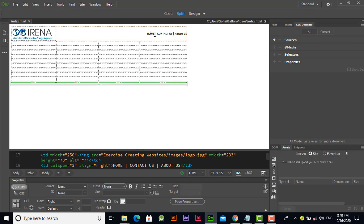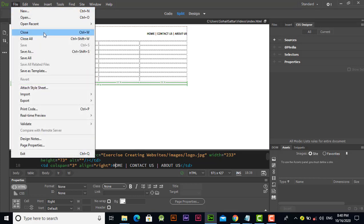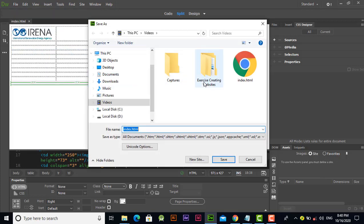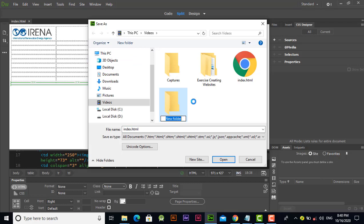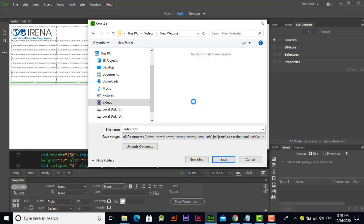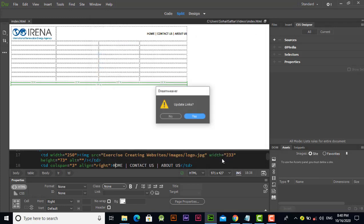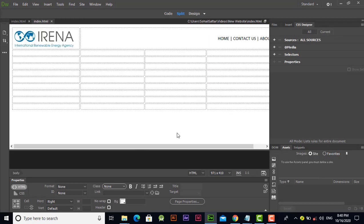Now we've added the text — press Ctrl+S. Next we'll link pages behind each navigation word. But first, let's save this page in a new folder. Let's create another folder called 'x new website' and save the file there. Click Yes to update links.